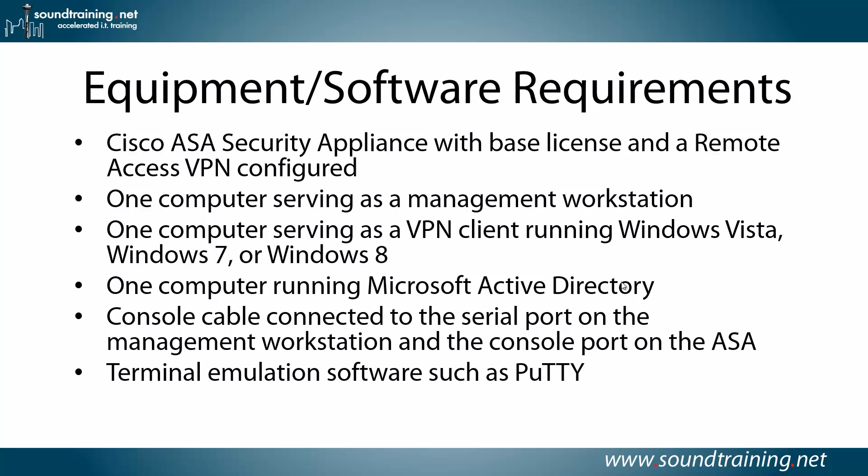Now, other operating systems are certainly supported. The VPN client that I'm using in the demonstration is supported on Windows Vista 7 or 8, but if you're running Linux or Mac OS or even an older version of Windows, there are clients available. You'll also need one computer running Microsoft Active Directory. As I mentioned, I'm using Windows Server 2012, but this should work with any of the AD products that are there or, as I mentioned before, perhaps any system running Kerberos.